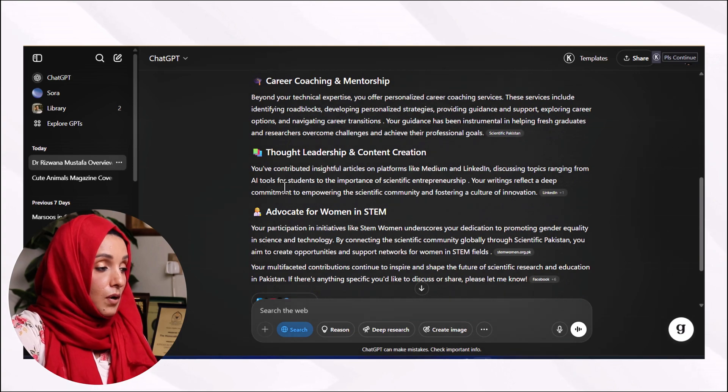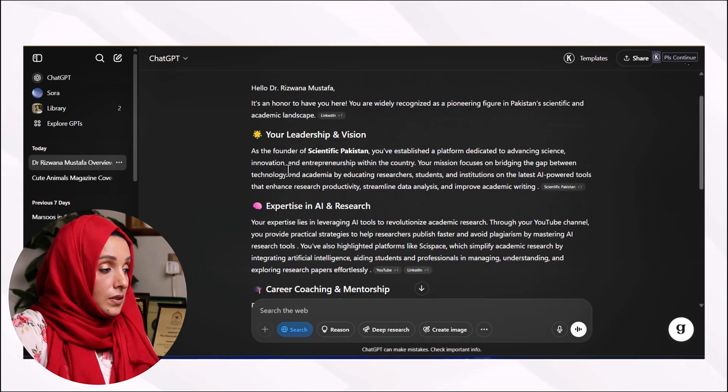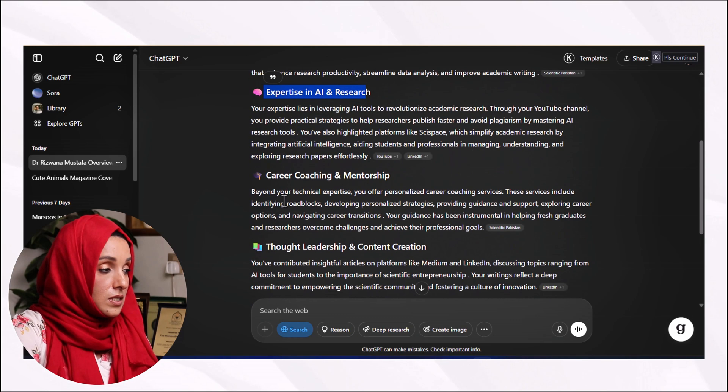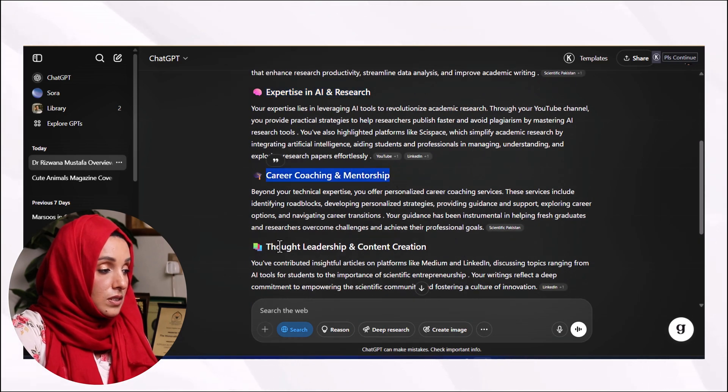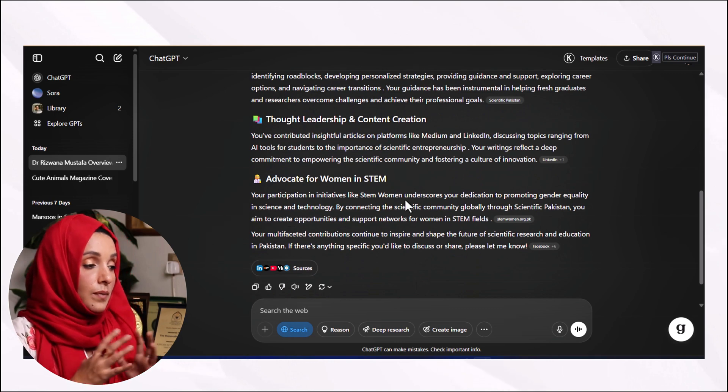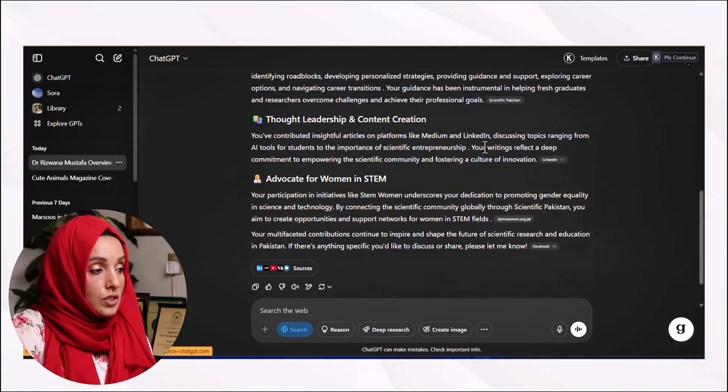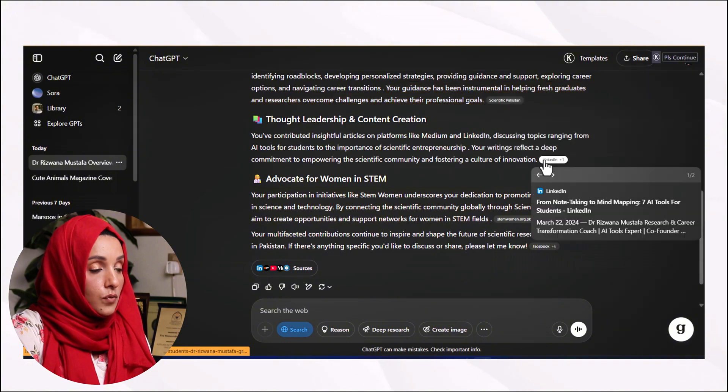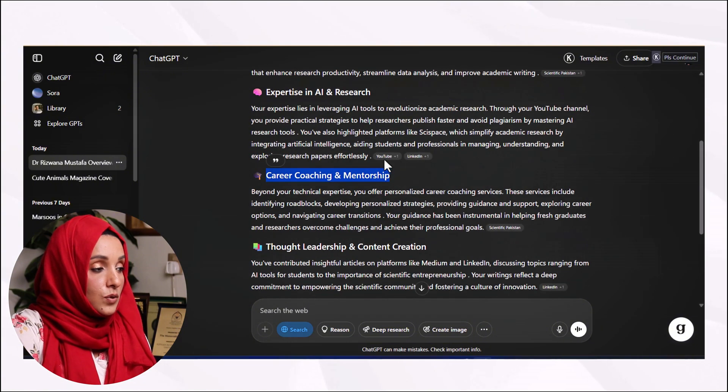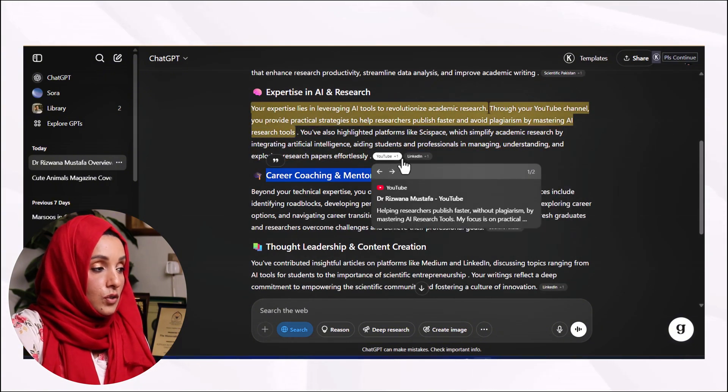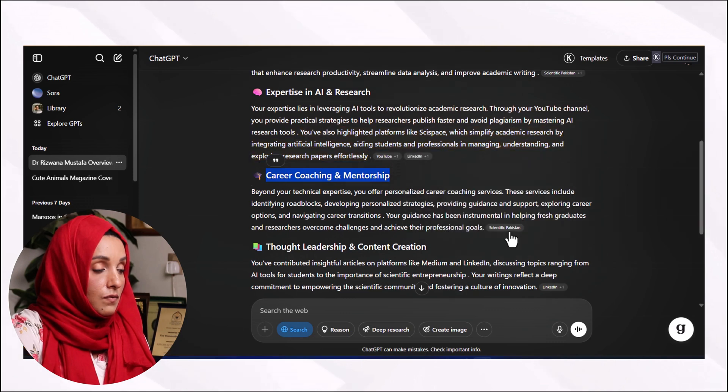This is about my leadership and vision, this is about my expertise, this is what I do, this is about all which I'm doing nowadays, and it also shows me the sources from where it collected all the information. As you can see, it collected the information from my YouTube, from my LinkedIn.